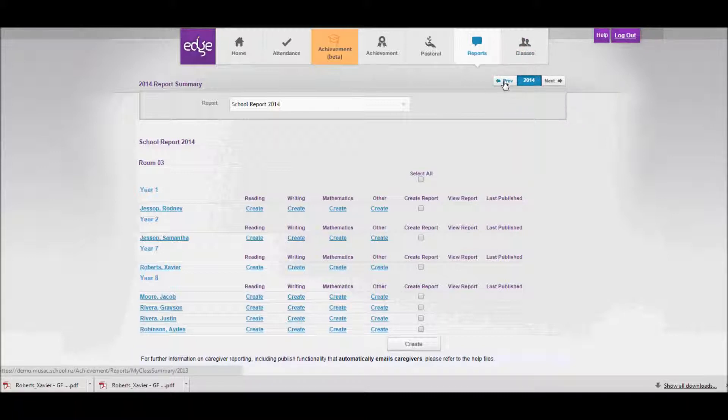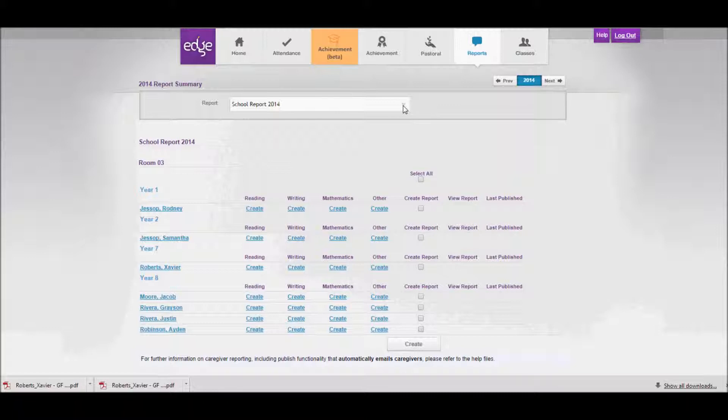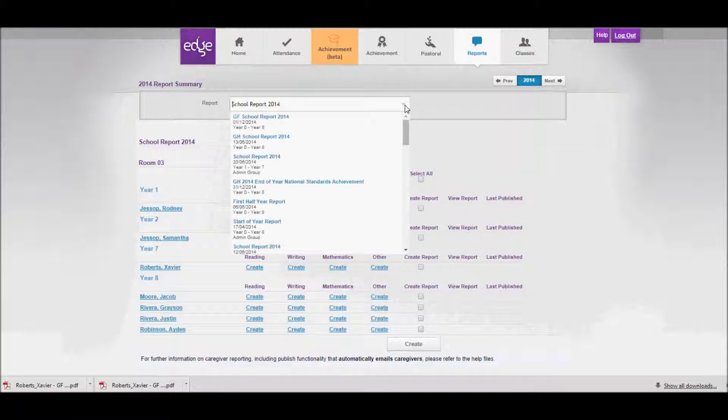In the report selection box we can choose from the available reports that have been configured for our year level. I'm going to choose this top one that says GF School Report 2014.